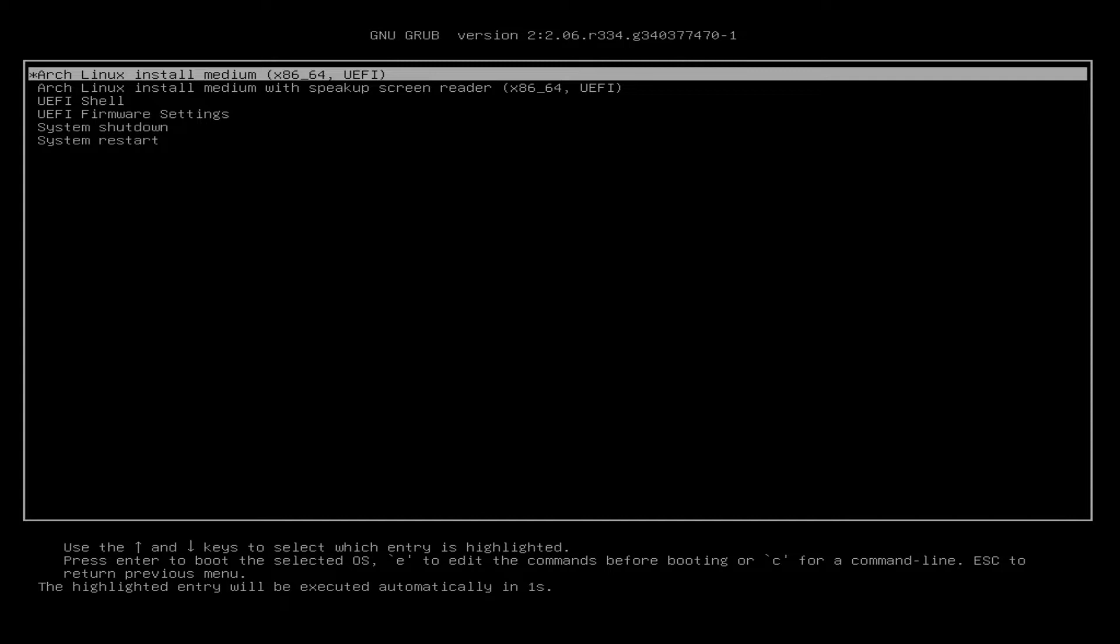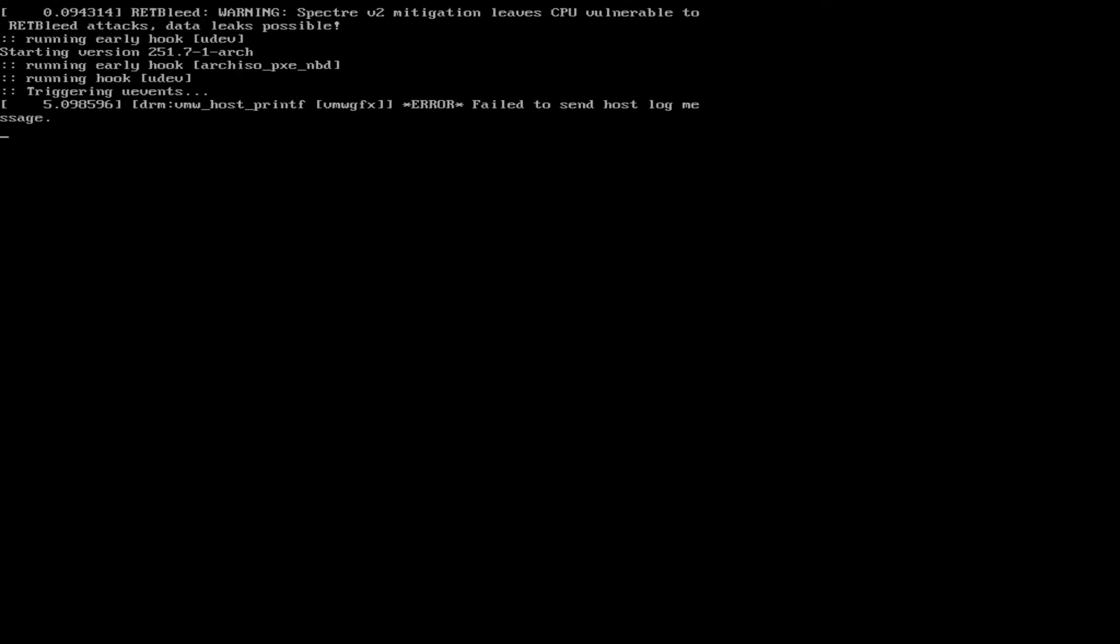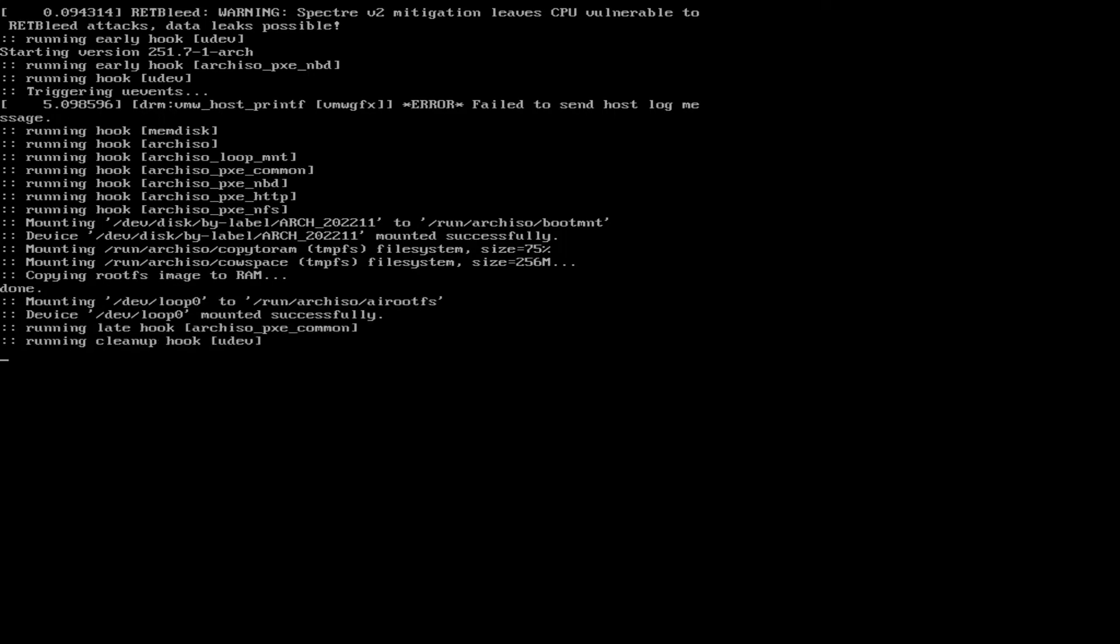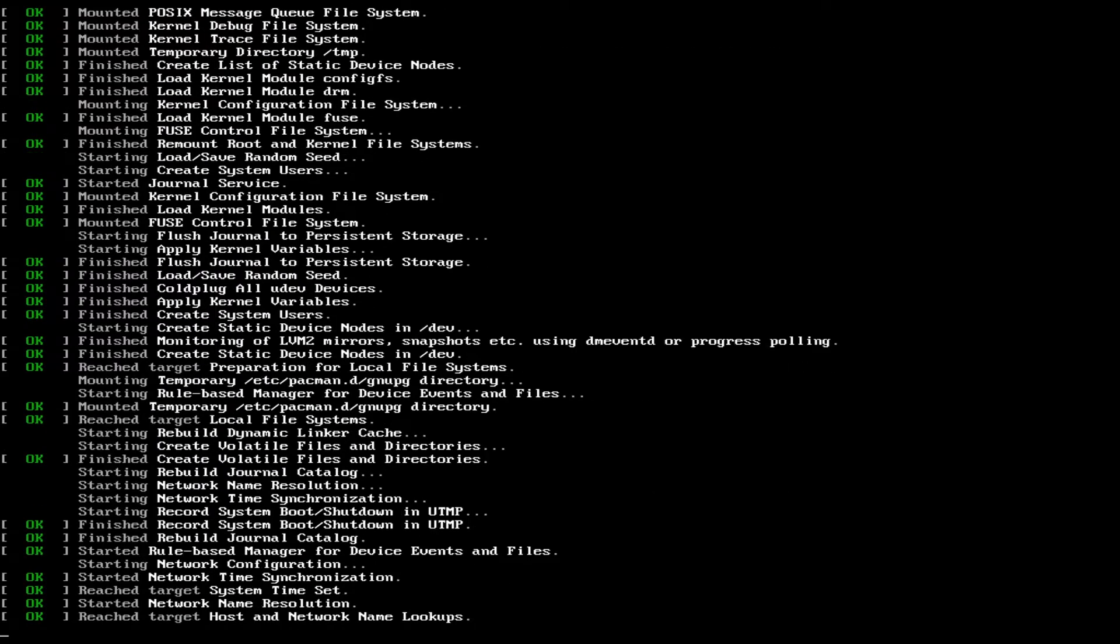Based on feedback, I've created a script to automate the process. It will copy the SteamOS partition layout and packages. At the end, I'll show you how to enable the Steam Deck UI.